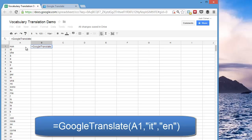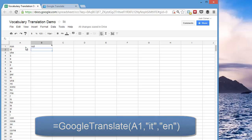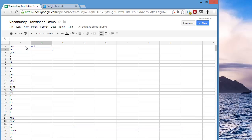Click the cell that I want to translate. Type a comma. Type the code of the language. It's Italian, so it's IT. And then the code of the language that I want to translate it into, which is EN, English. And that's it. Hit Enter. And now it's automatically translated the Italian word.